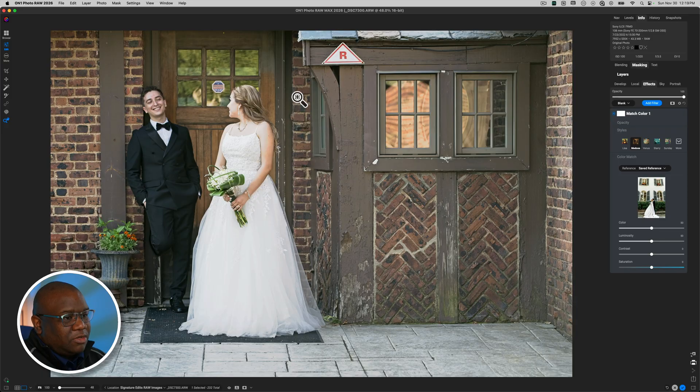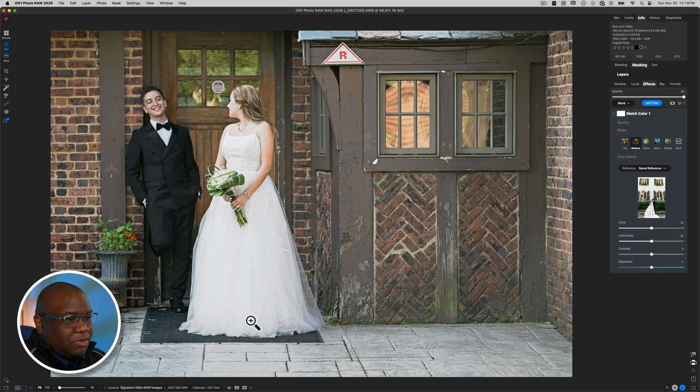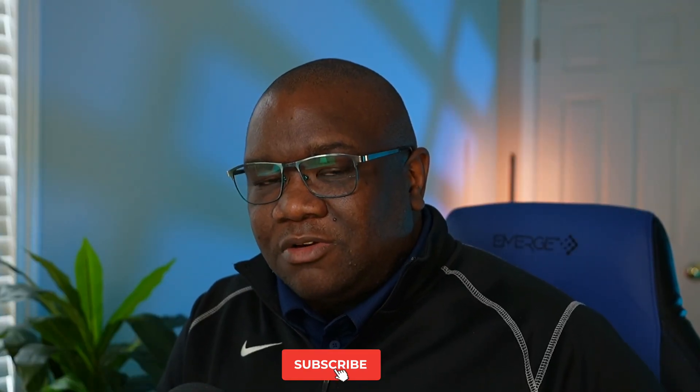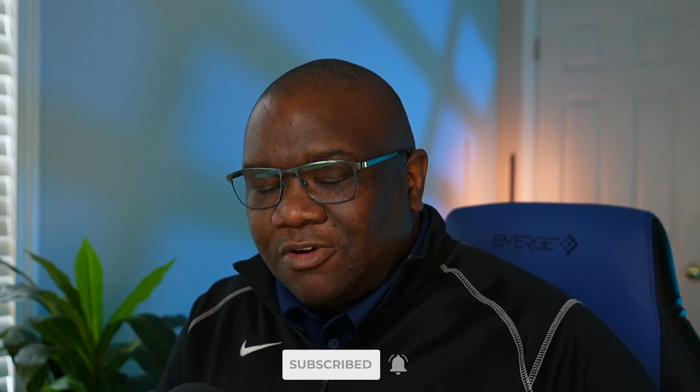It's going to read it, and then it's going to apply it to the overall image. So now we have our reference image applied. And before we dive into the sliders underneath, if you're finding value in today's video, go ahead and smash the like button. And don't forget to subscribe if you're not already.